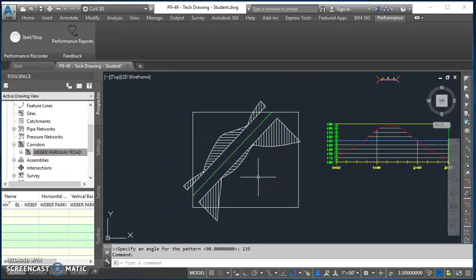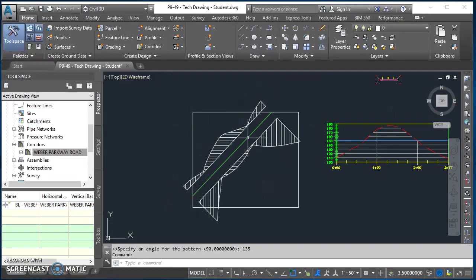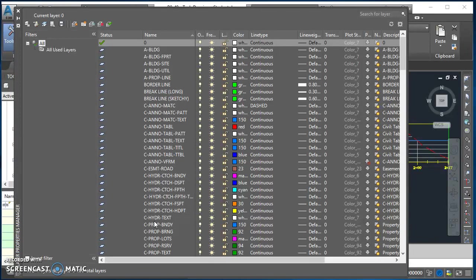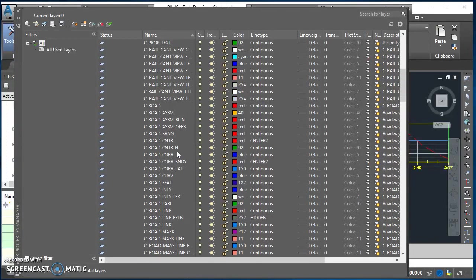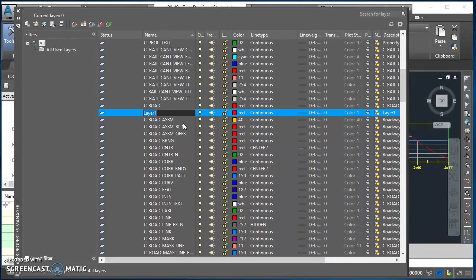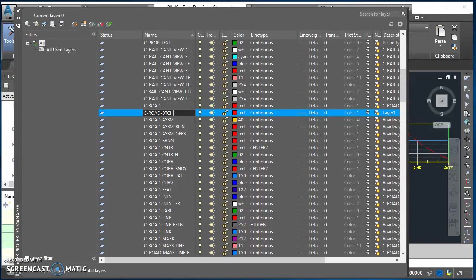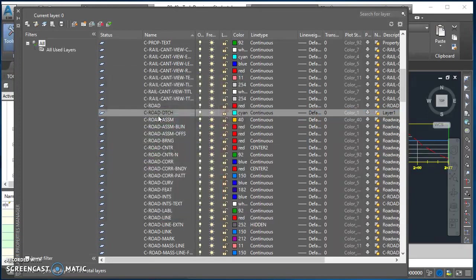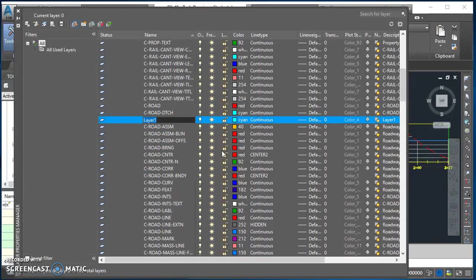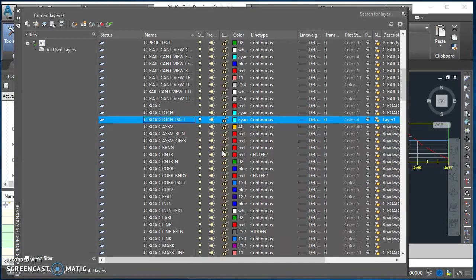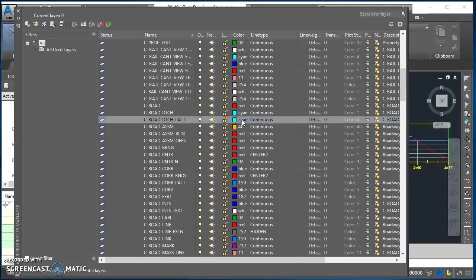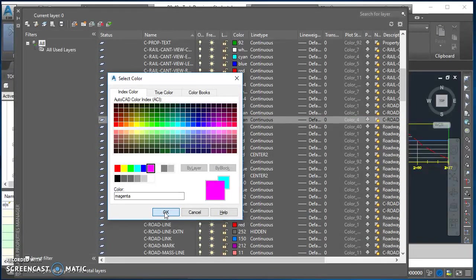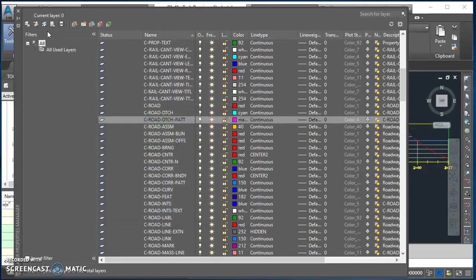Then the last thing there is just getting these assigned to some different layers. So I'm going to bring out my layer property manager by typing LA. I need a couple of new layers. The lines, the polylines I drew, I'm going to put those on the C-ROAD-DITCH layer. So I'm going to come down here, I'll find C-ROAD, I'll click on it, click on new and call it C-ROAD-DTCH. The line type will be continuous. You can pick any color you want for that. Then I'm going to make a copy of that one and that's going to be C-ROAD-DTCH-PATT for pattern. Again, leave the line type as continuous, pick a different color for it.